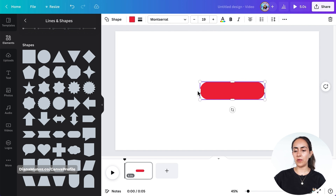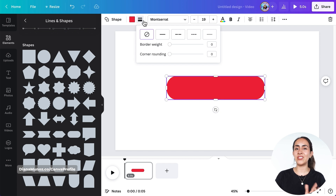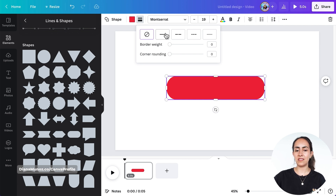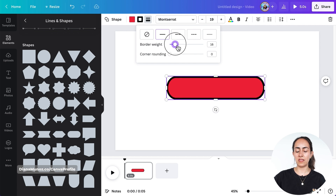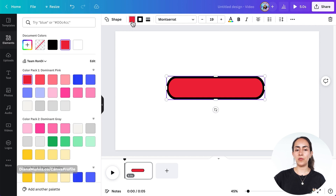Now I'm gonna increase the width of this bar and add a border. Let's go to Border Style — this is actually a fairly new feature in Canva which allows us to add borders to our shapes. I'm gonna select this type of border and increase the border weight to about 20 points, then remove the color inside the shape.